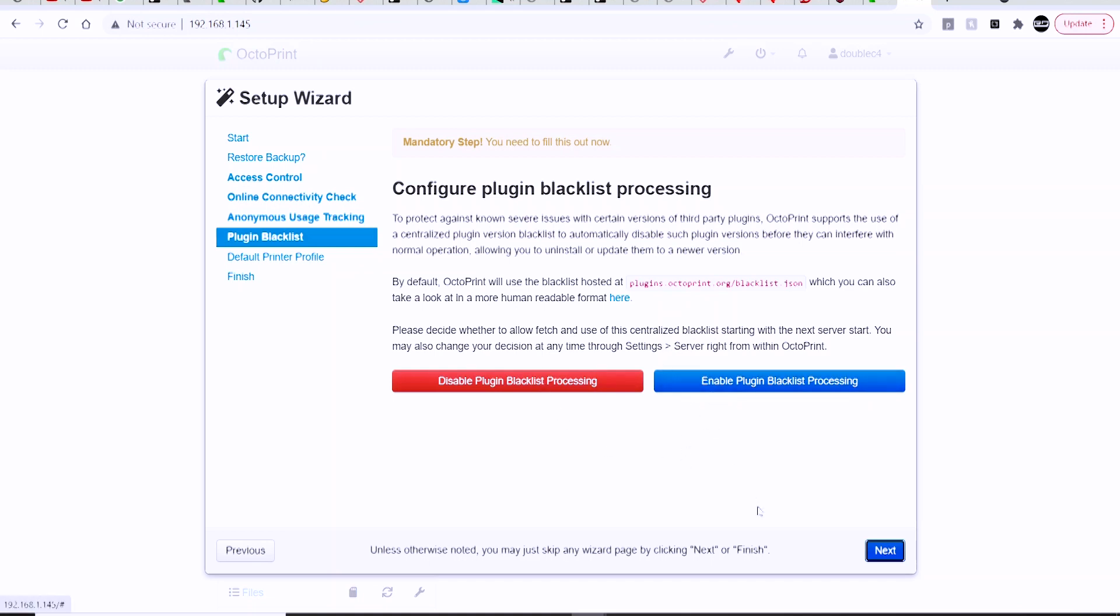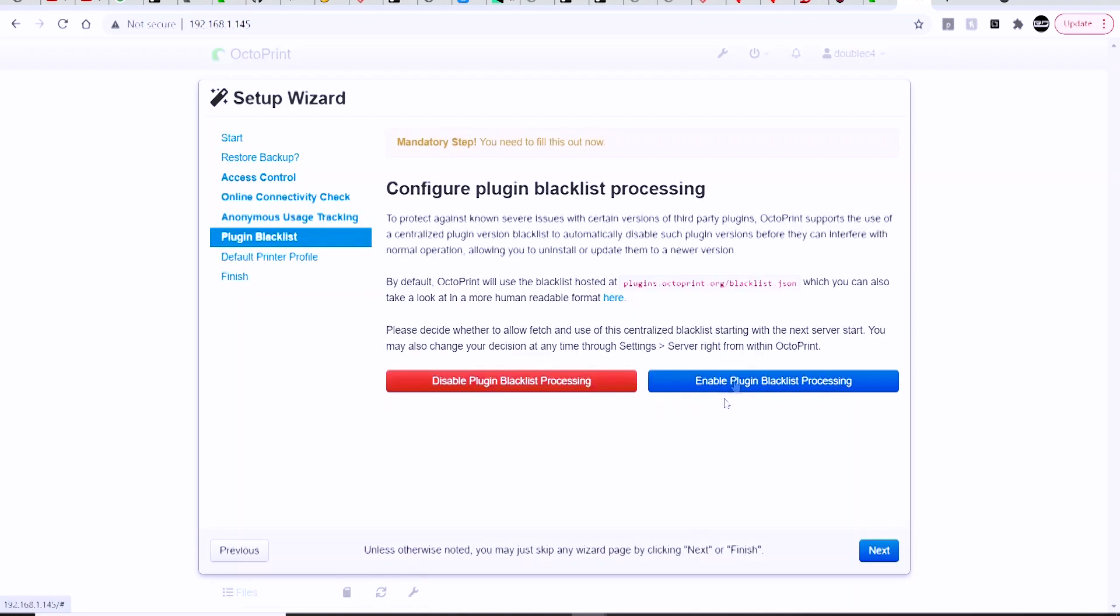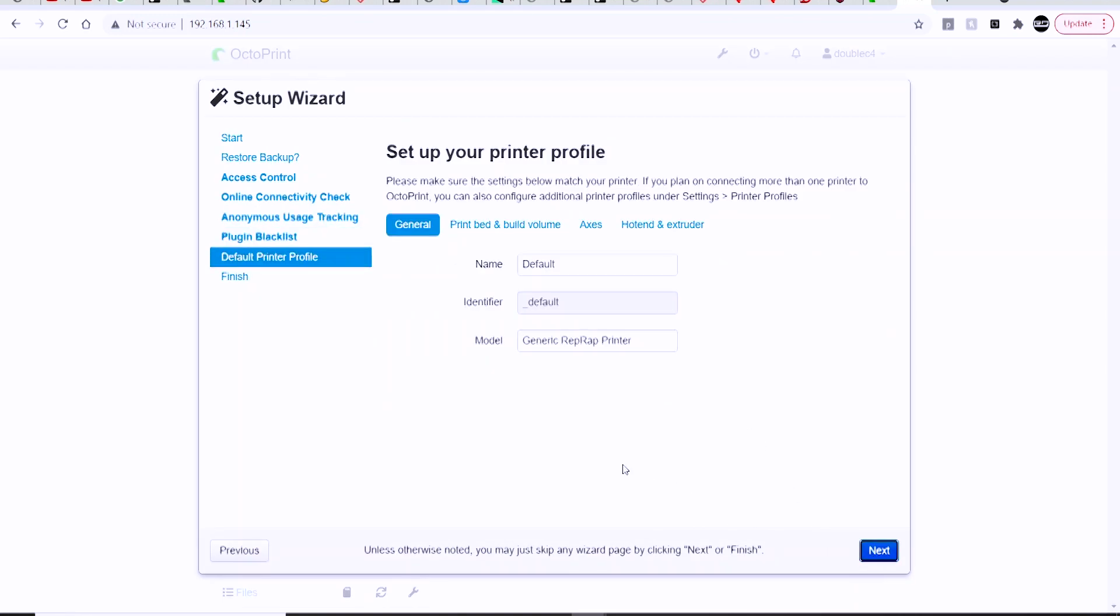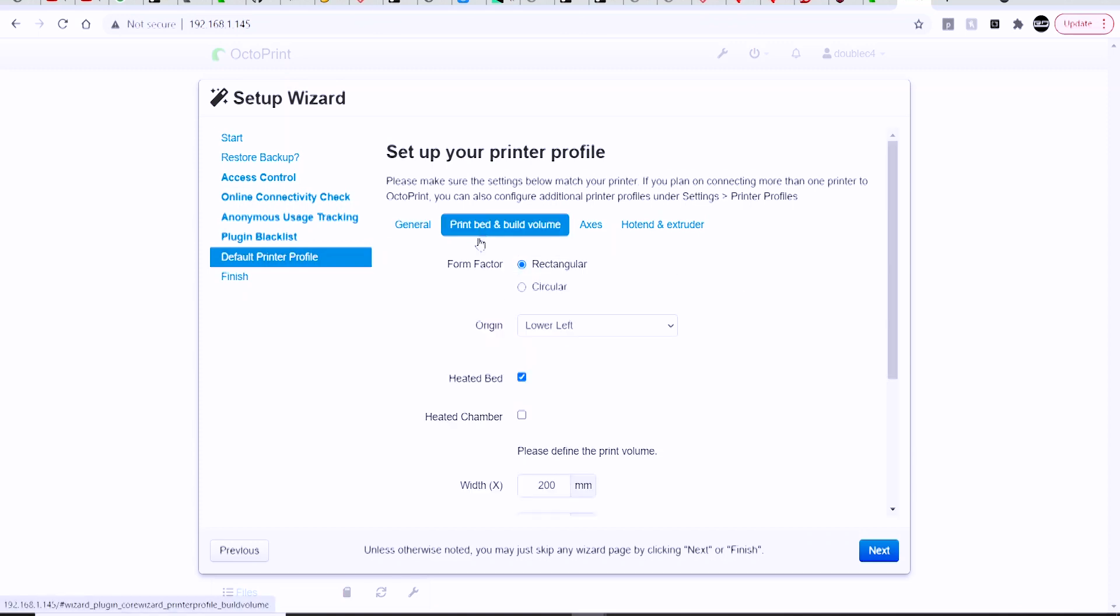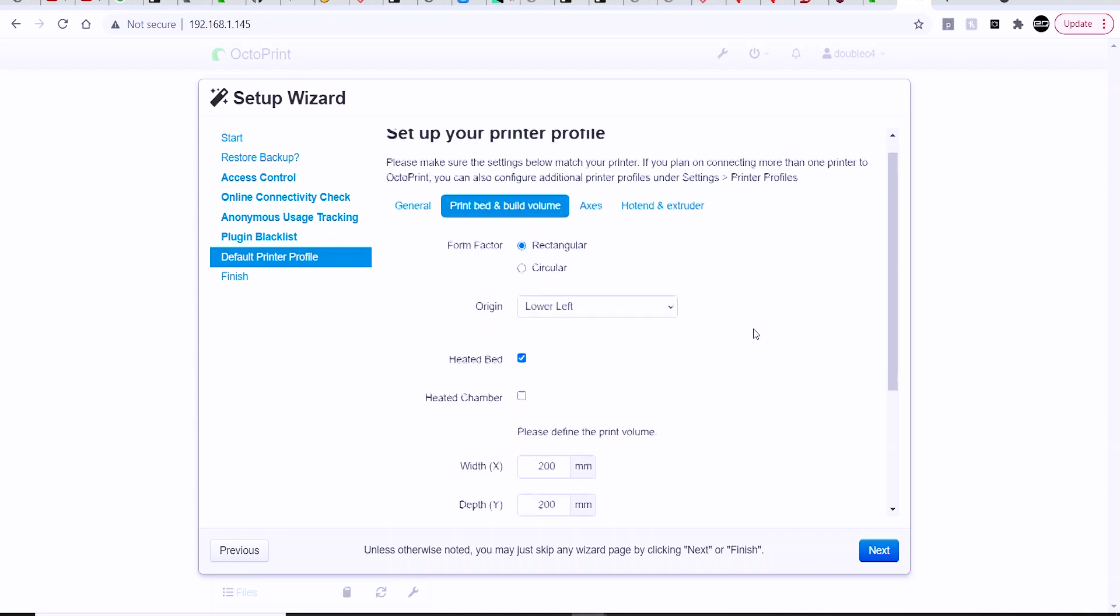It's also going to ask you to name the printer and select the generic model that it's based on. So you can just leave it at RepRap, and it's going to ask you some basic information about your printer like the shape of the bed, where you want the origin set up, the width, depth, and height of the build volume.